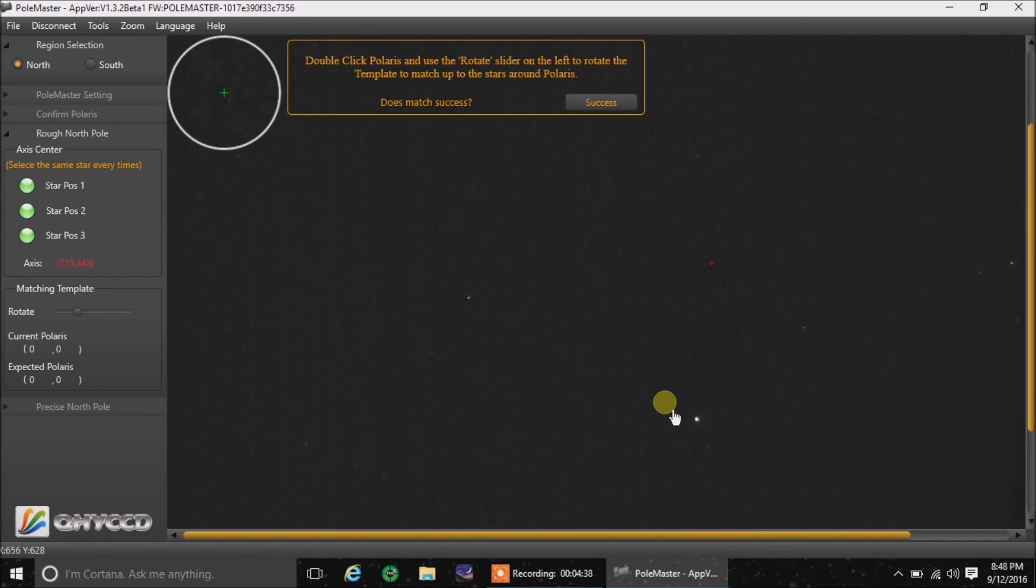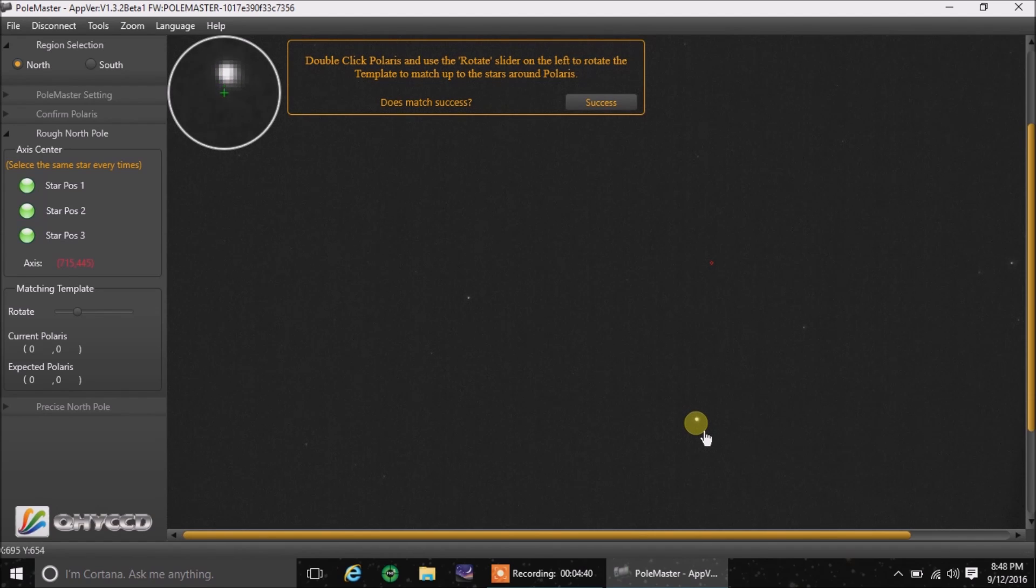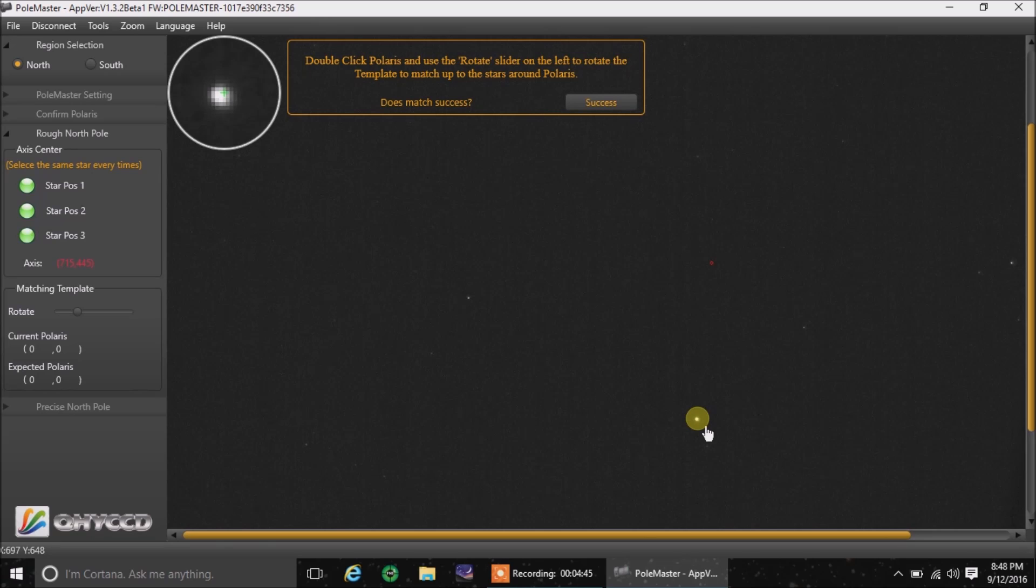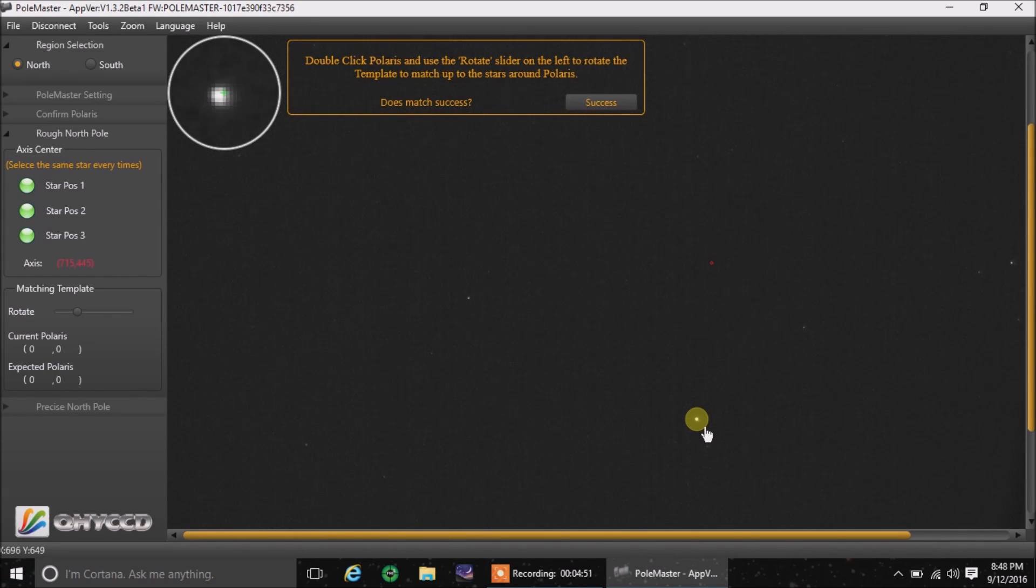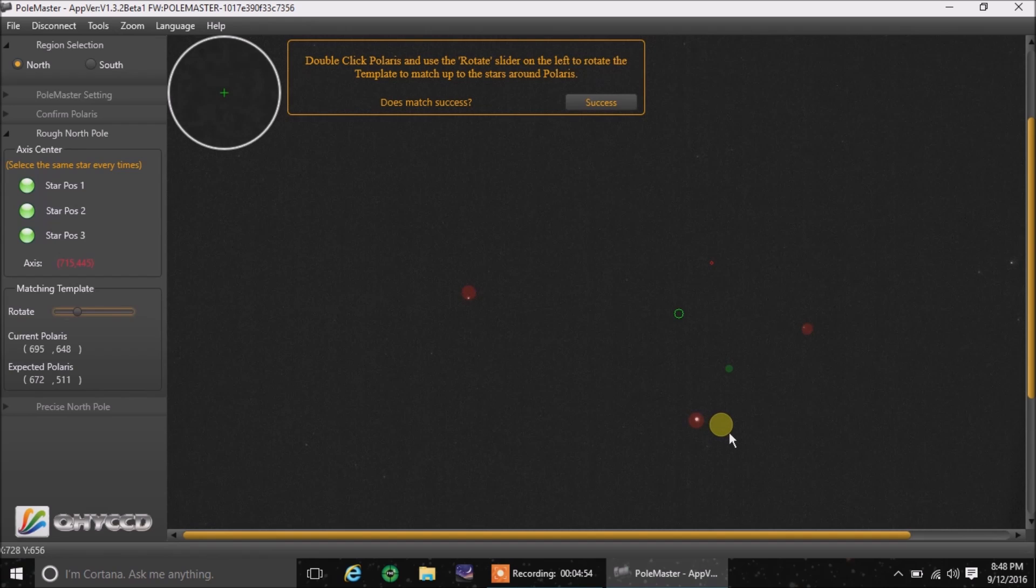I'm going to click on Polaris again. I'm just following all the prompts, by the way, that the software is giving me. I know them by heart, but you'll know how to do this just by reading the prompt at the top. So let's line it up with the crosshairs. Click on it.